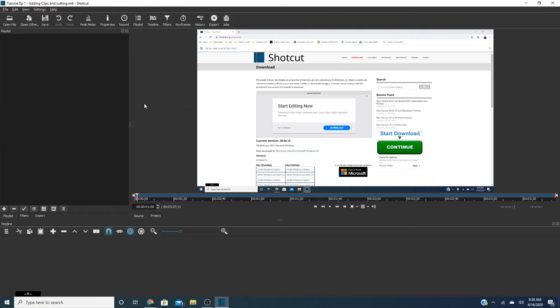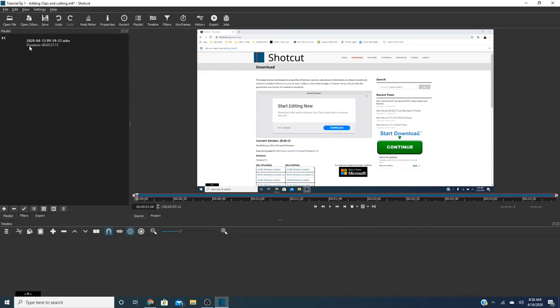So real quick what I'm going to do is I'm actually going to show you guys, so this is what we're going to do. So we're going to place this in your playlist. So that's clip number one.